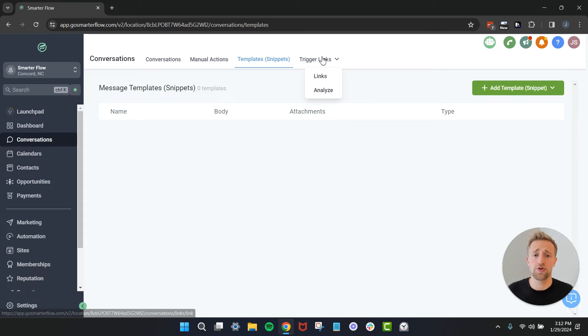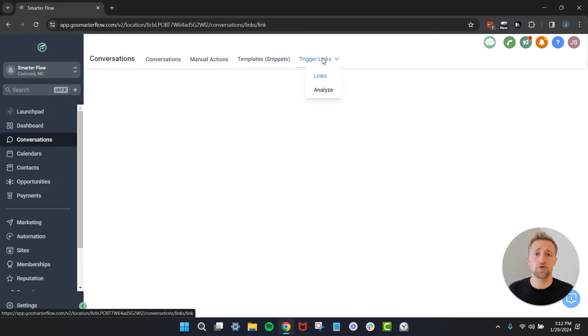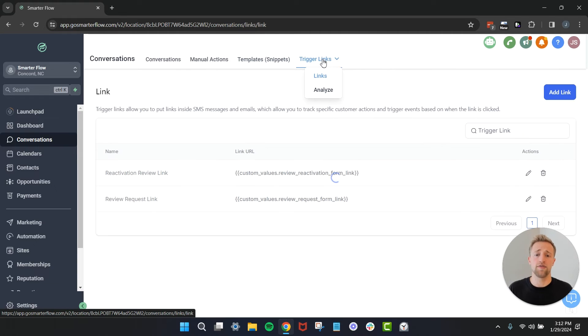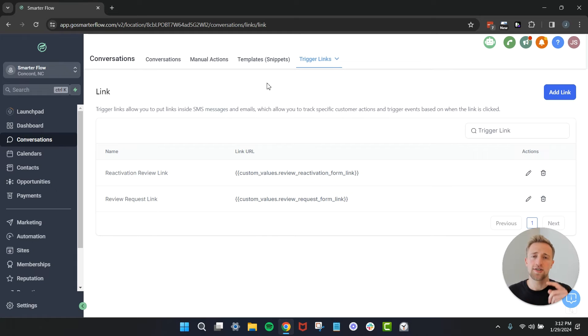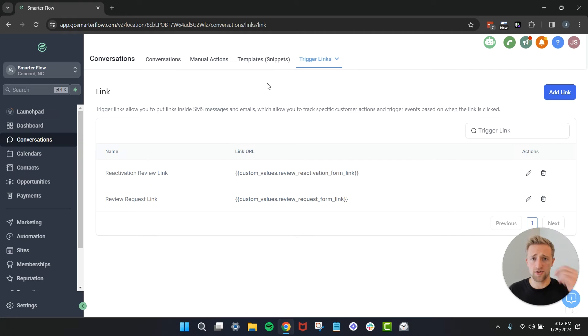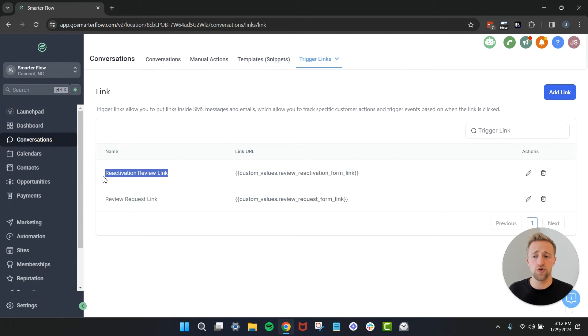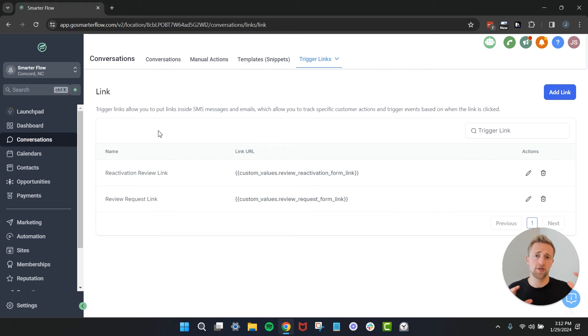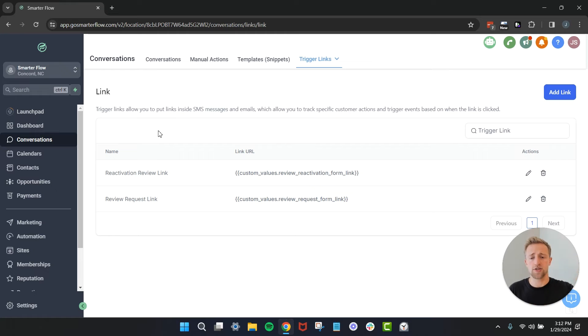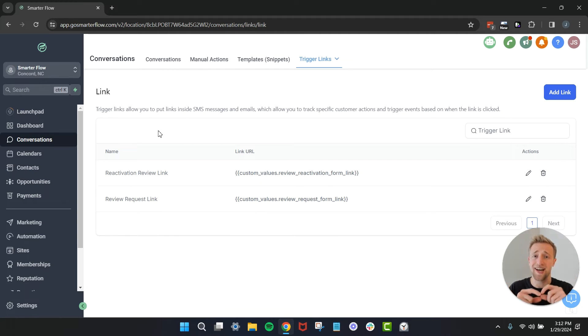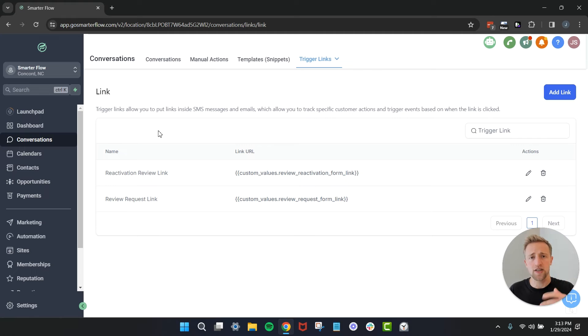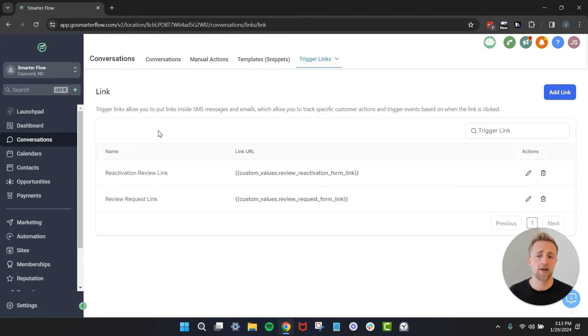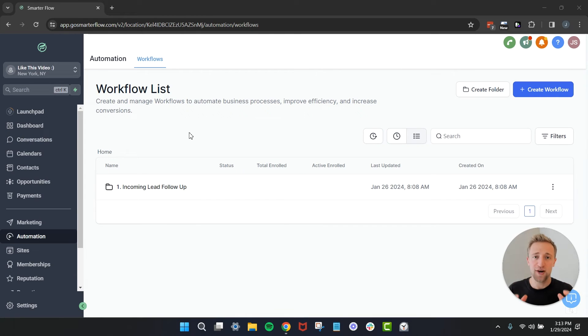Trigger links are very very handy - basically links specifically for one contact that once that link is clicked, that action, that link click is associated with that contact. For example I used to run a lot of review reactivation campaigns for past customers and their google business profiles. Once a customer clicked on that review reactivation link, which was a trigger link, they were taken off of that campaign automatically so that we don't keep bothering them. Once they click the link we didn't send them a second, third, fourth follow-up message. That's a very useful case of trigger links.